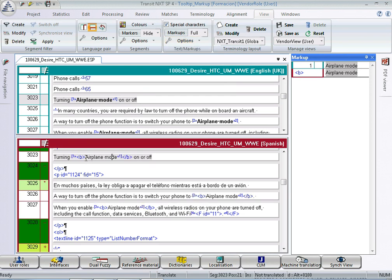You will know that next to each markup tag there is now a superindex number. That's the markup ID.